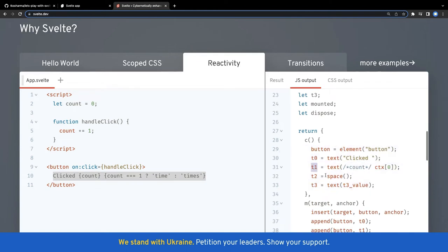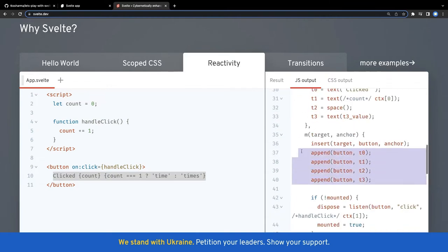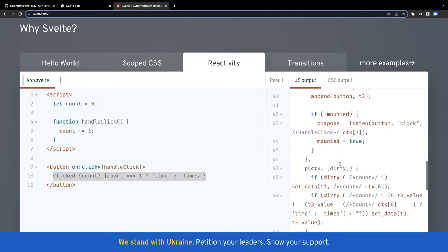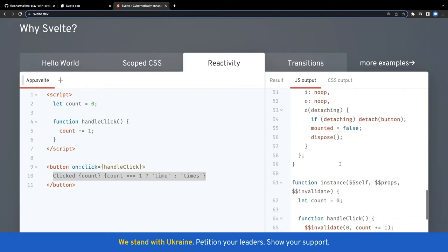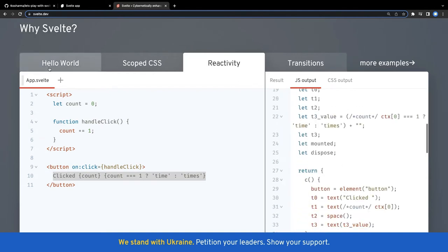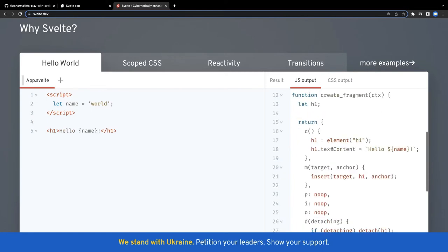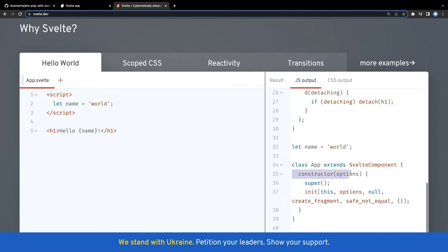This is how the HTML is getting compiled. This is the button, these are the different text nodes - there is a space and then there is a text - and this is how they are getting appended: the button on t0, t1, t2, t3, because there is only one button. If we look at the hello world compiled output, the JS output contains just the HTML content - h1 and the text content for the h1. This is it, and this is the component.